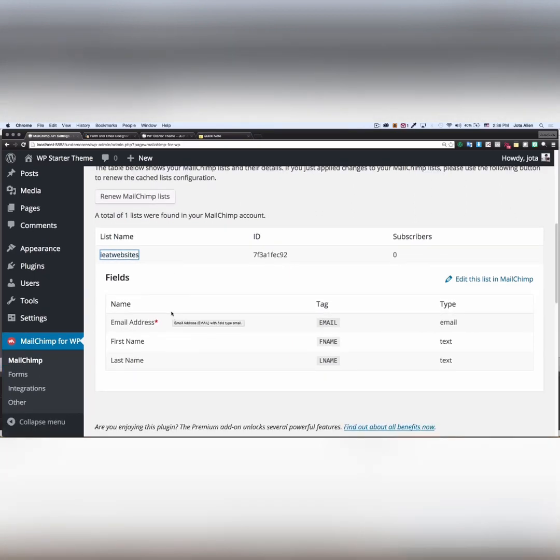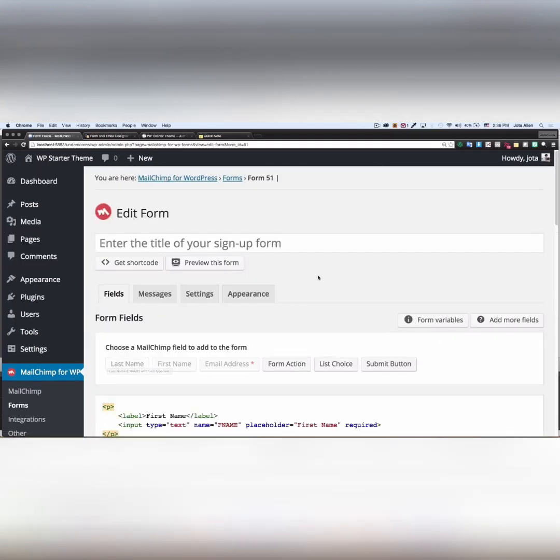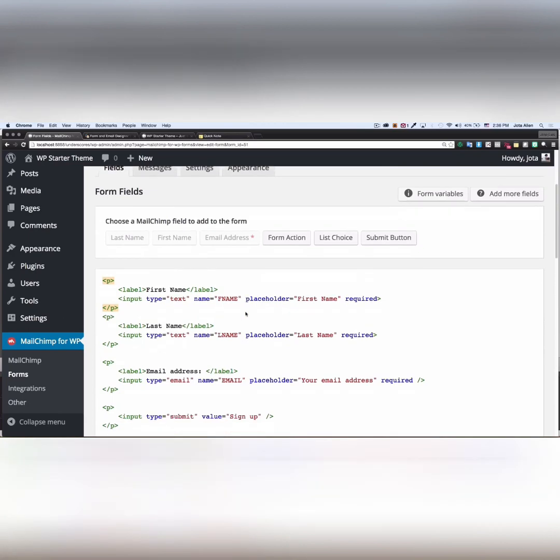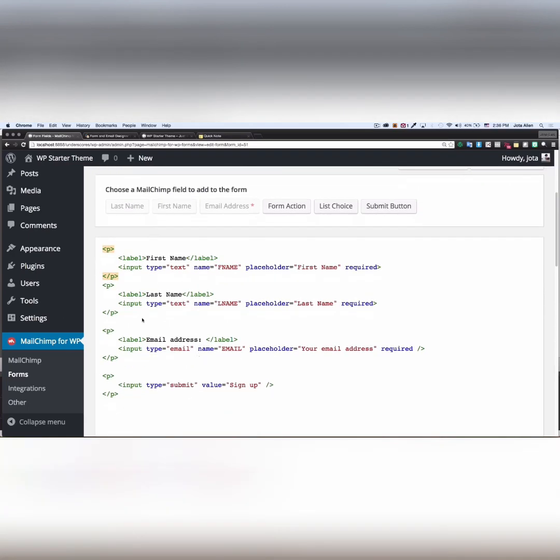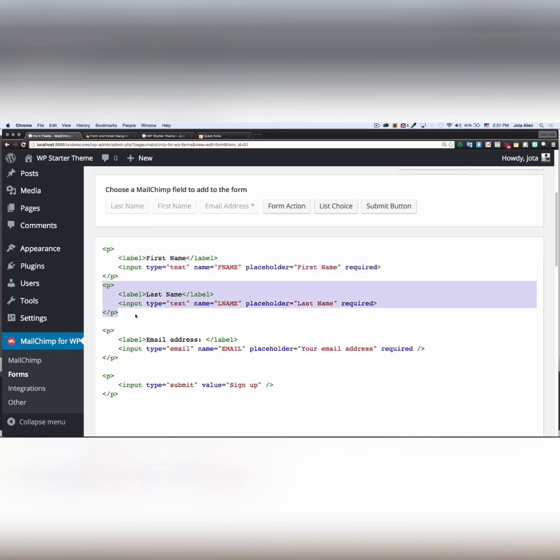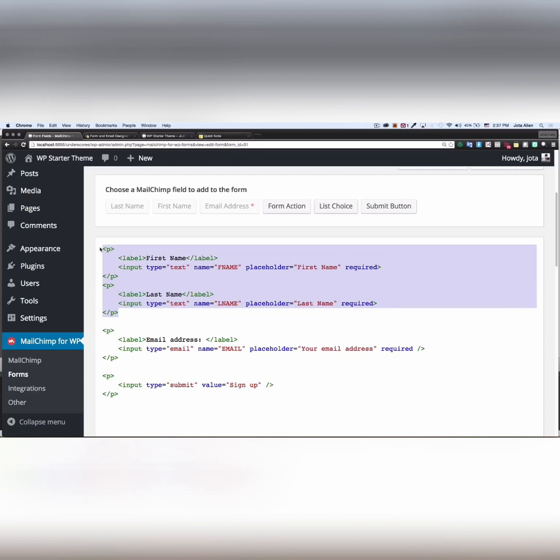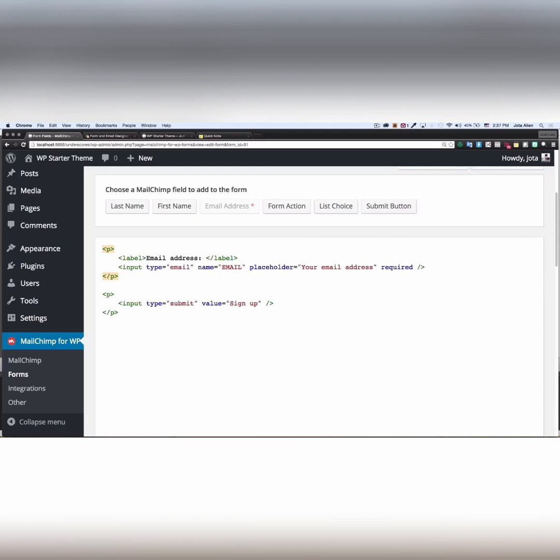Now I'm gonna go to my forms right here. And as you can see, I have my first name, last name, email, and the submit button right here. Awesome. This is perfect. If you don't have these things, for example, let's say that your form is like that. No problem.